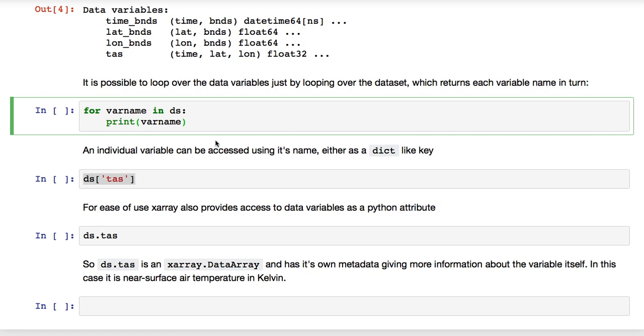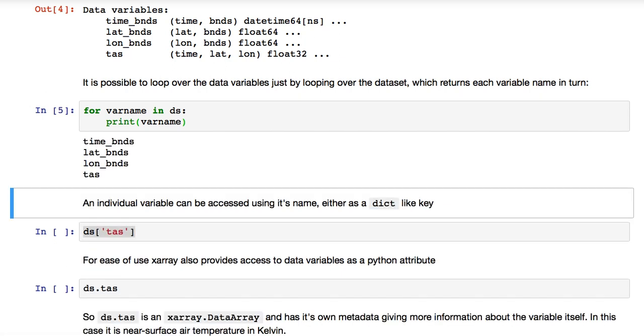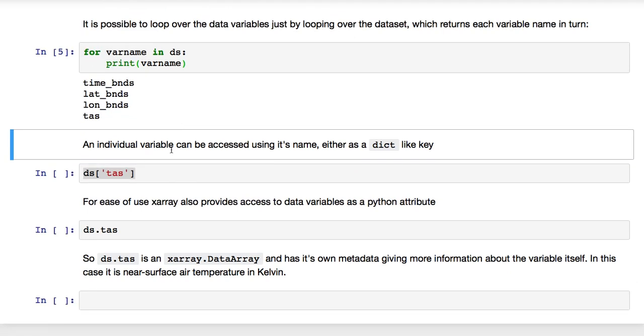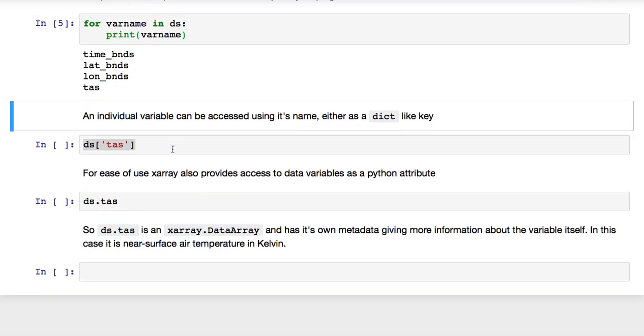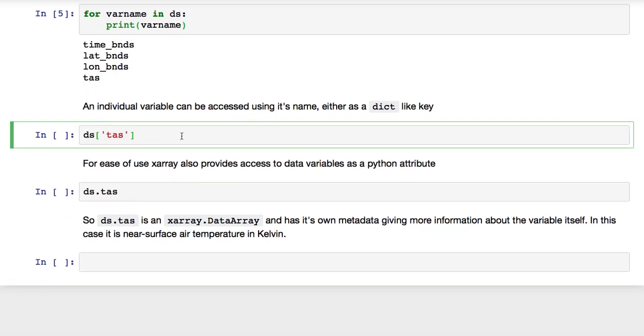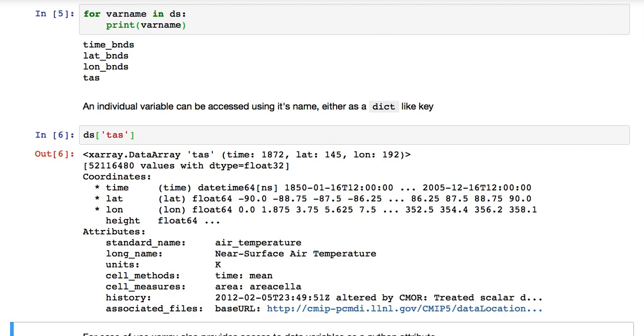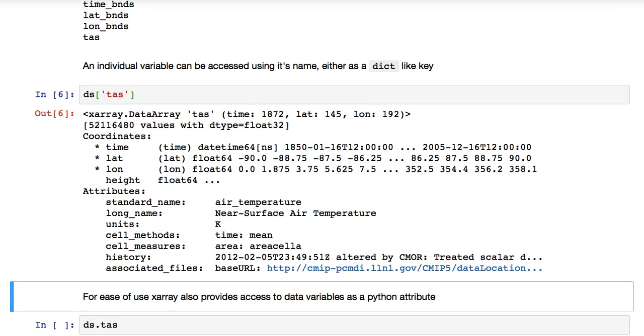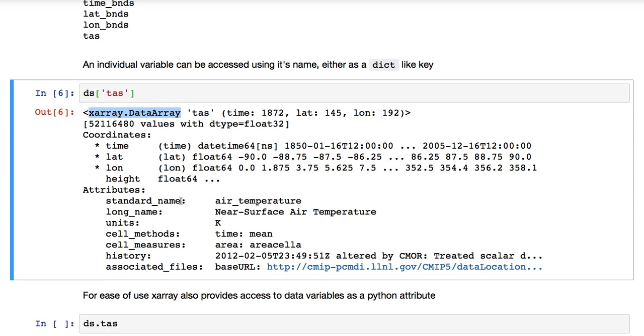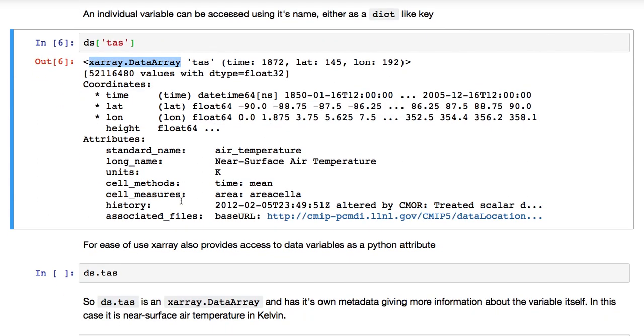So, if we put var name in DS, print var name, we get those four variable names. An individual variable can be accessed using its name, either as a dict-like key, like so. And you can see now we have accessed TAS, and TAS is an X-Ray data array. An X-Ray dataset is made up of one or more data arrays which may share coordinates.